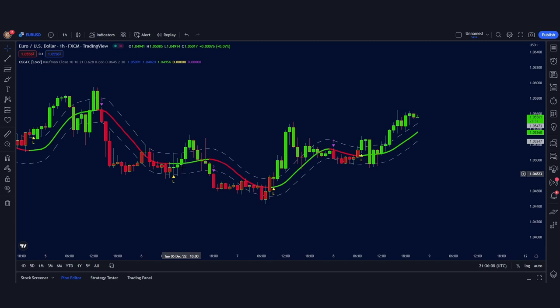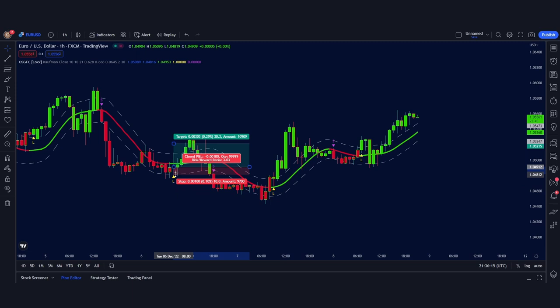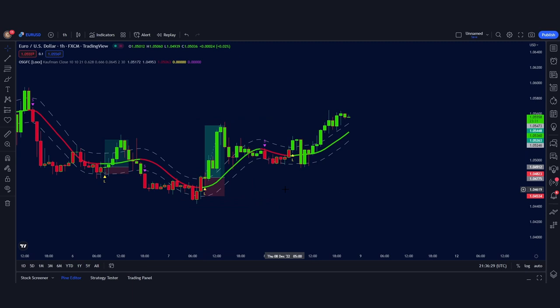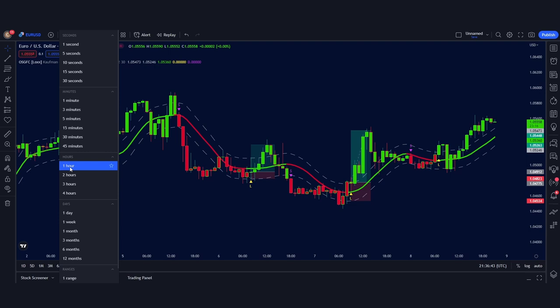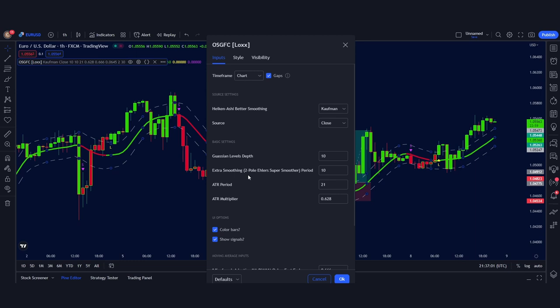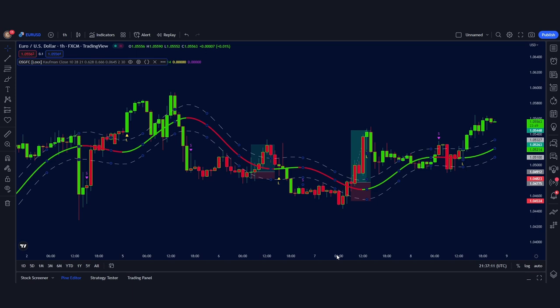The main benefit of using this indicator is that it issues really accurate and early signals in trending markets, which allows you to make the most amount of profits in each trade you take. In my opinion, this indicator works best trading forex on any timeframe above 1 hour when the markets are less volatile. However, it can be used on lower timeframes like the 15-minute chart. If you go into the settings and increase the extra smoothing period, this will really help you avoid excessive false signals when the market is moving sideways and choppy.